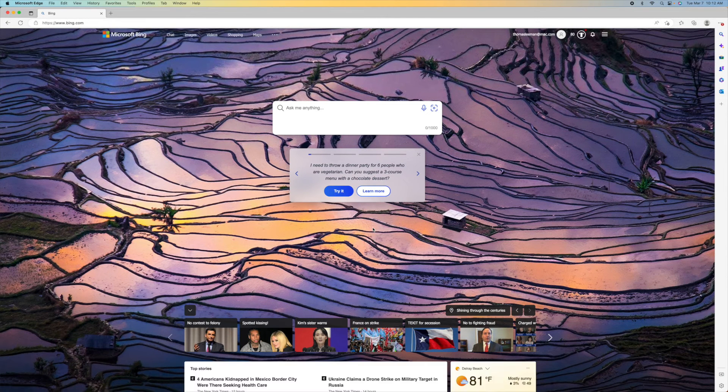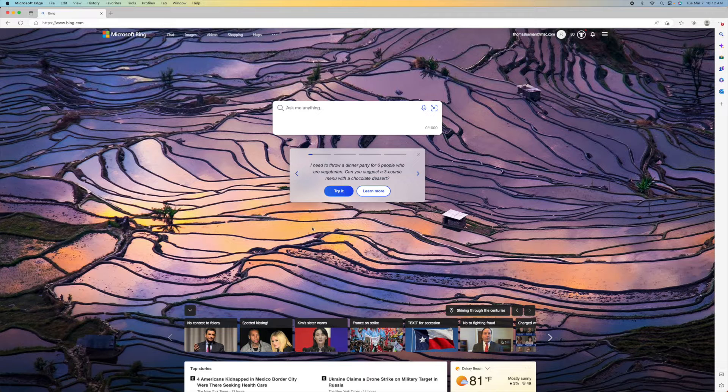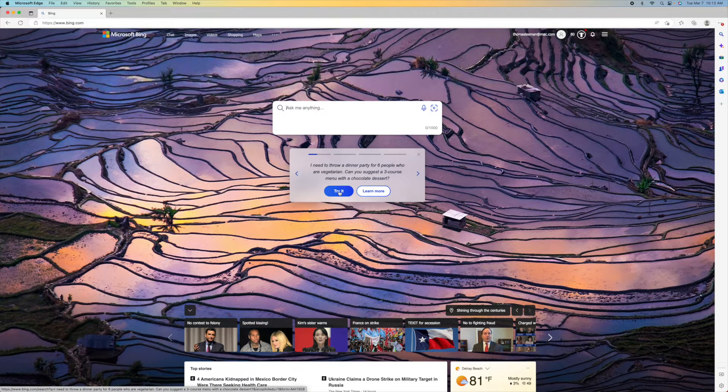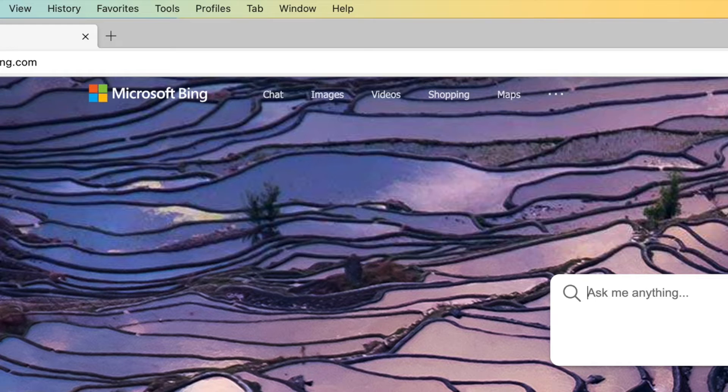Once Bing opens up, you could try this. If you do, it's just going to take you to the search. But if you want to do chat, you've got to come up here, click chat.